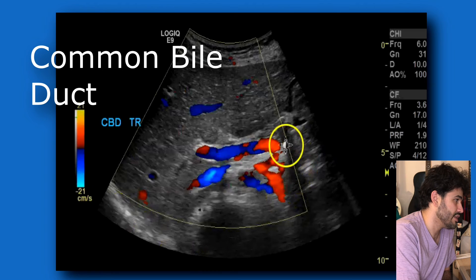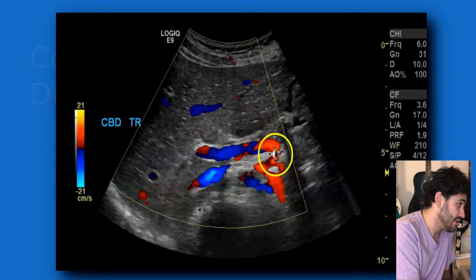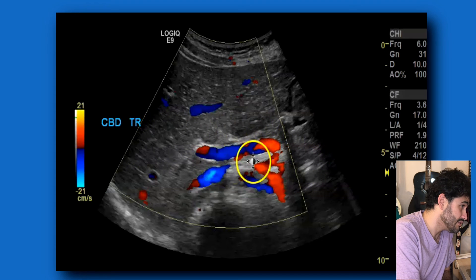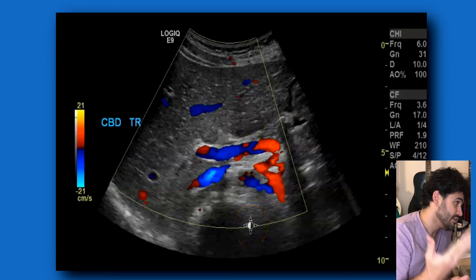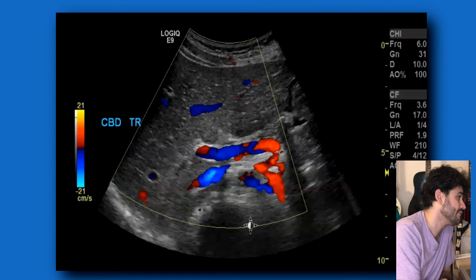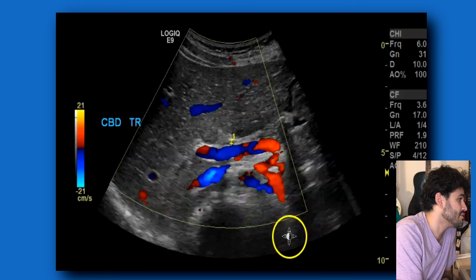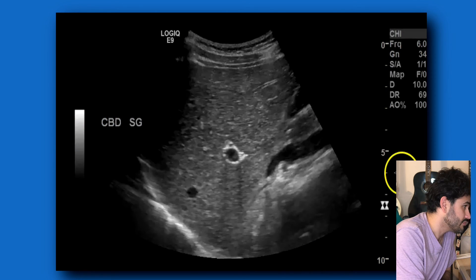In the CBD view, you've got the porta hepatis going into the liver, and your CBD is going to be right above that — so it's the portal vein, hepatic artery, and CBD. Put color Doppler on to differentiate between the hepatic artery and the portal vein. Take that picture, then measure. This one measures 0.2 centimeters. Right there you've got your portal triad again.